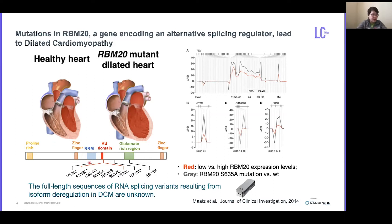These mutations, highlighted in the RIS domain of the RBN20 gene, disrupt its splicing activity. It is known from previous studies using short-read RNA-seq that RBN20 expression correlates with the splicing of downstream targets such as Titin, ChemK2D, and RRR2. If RBN20 level is too low, the splicing of its targets might be incomplete. However, it was not clear what the exact transcript isoforms are that are deregulated in RBN20 mutants and ultimately lead to dilated cardiomyopathy.